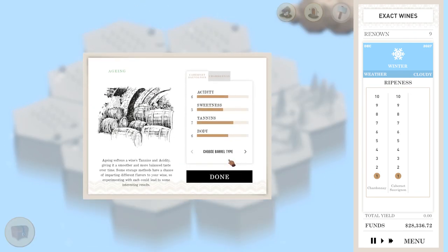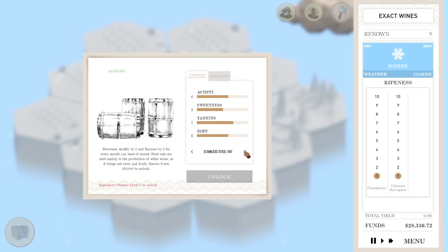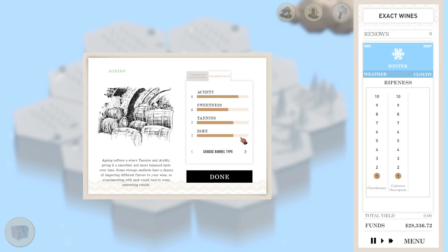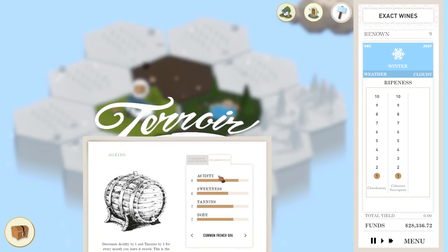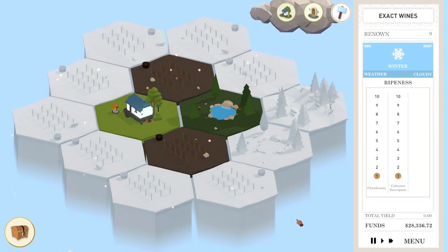And now we need to barrel them. So as you can see, there's still a bit of tannins in the Cab Sav. So we definitely need to barrel it. You can later get other kinds of barrels, but we'll just do common French oak for now. So we want to drop the tannins a little bit. The same thing over here. We want to drop, we'll want to age them a little while to get those tannins down a little bit, but that's basically it guys. So I'm going to pause it over there and tell you what I think about the game.